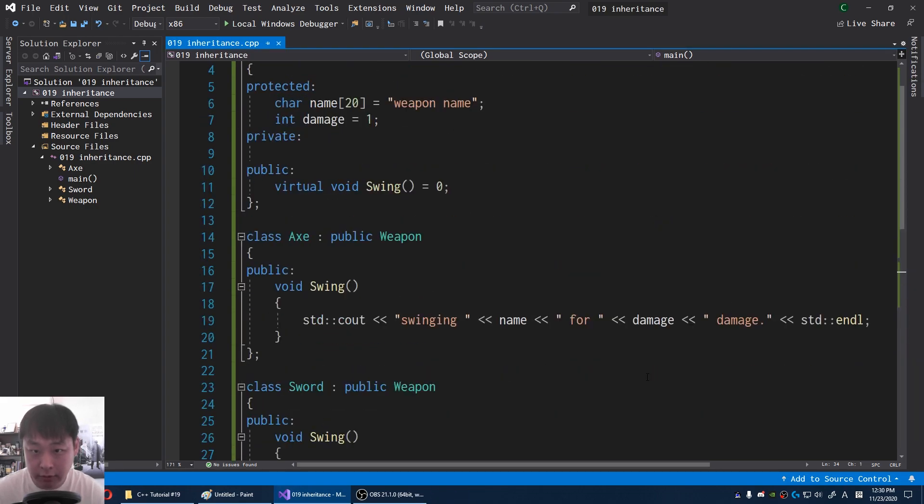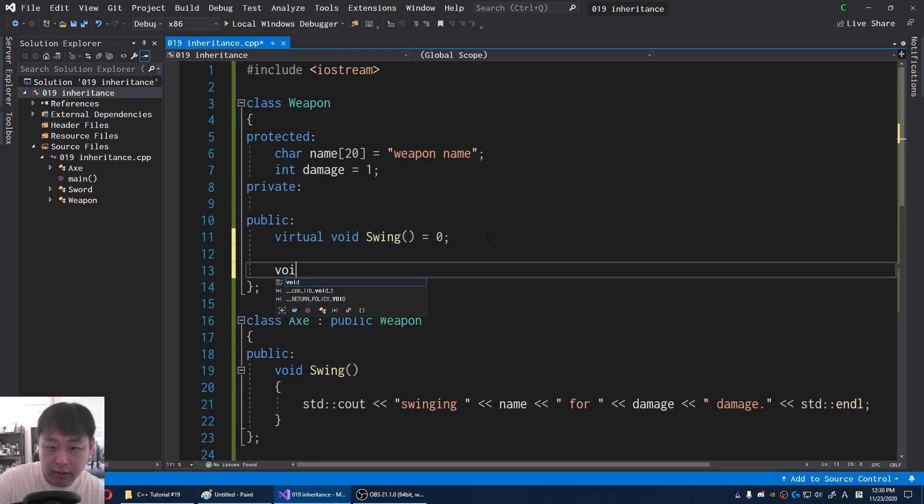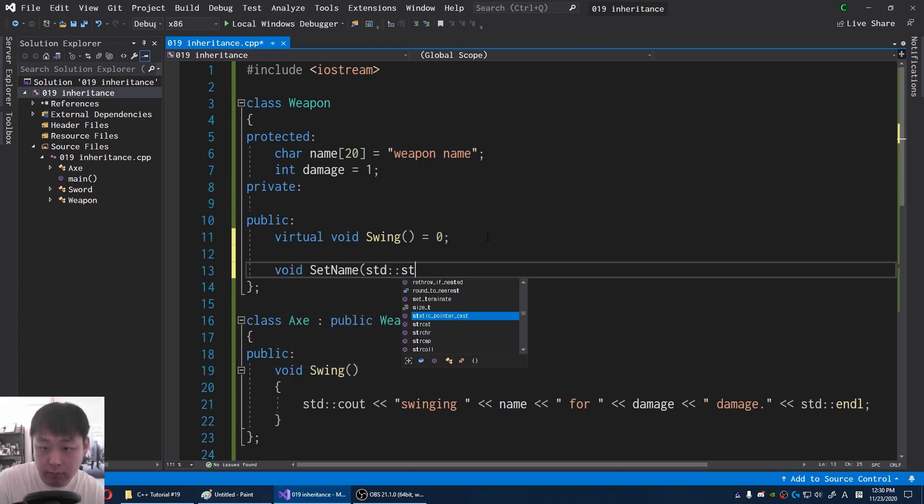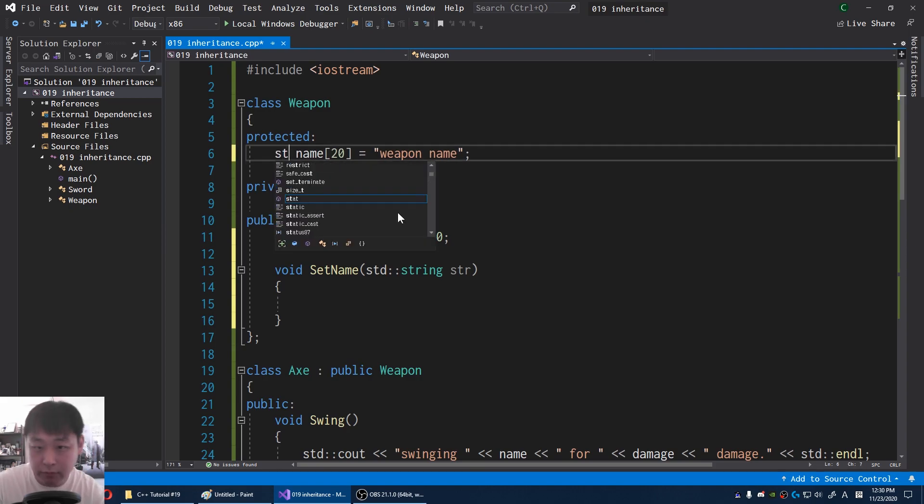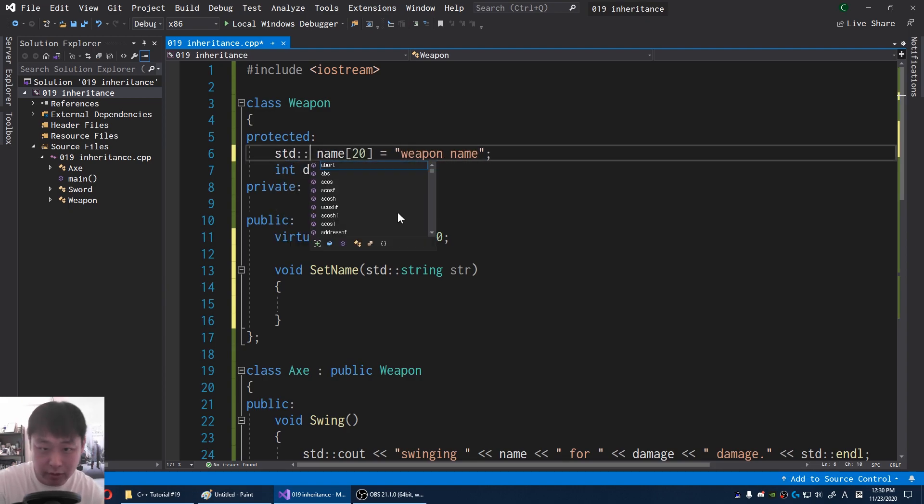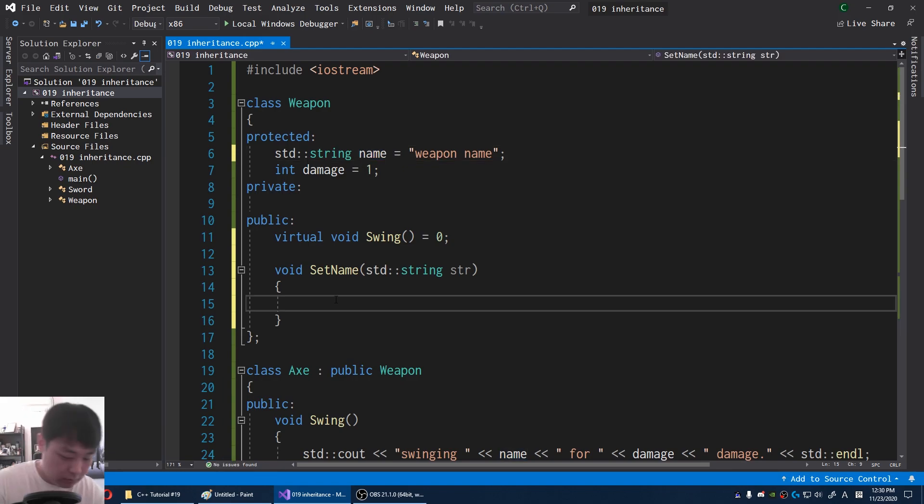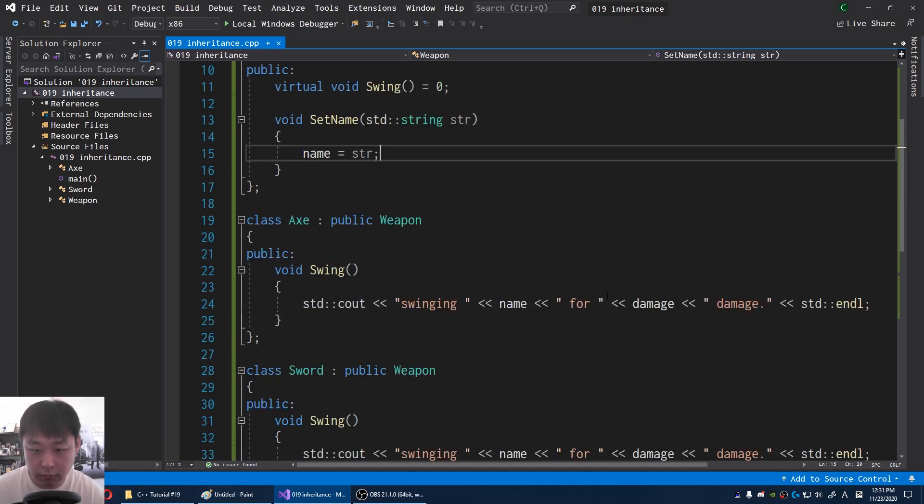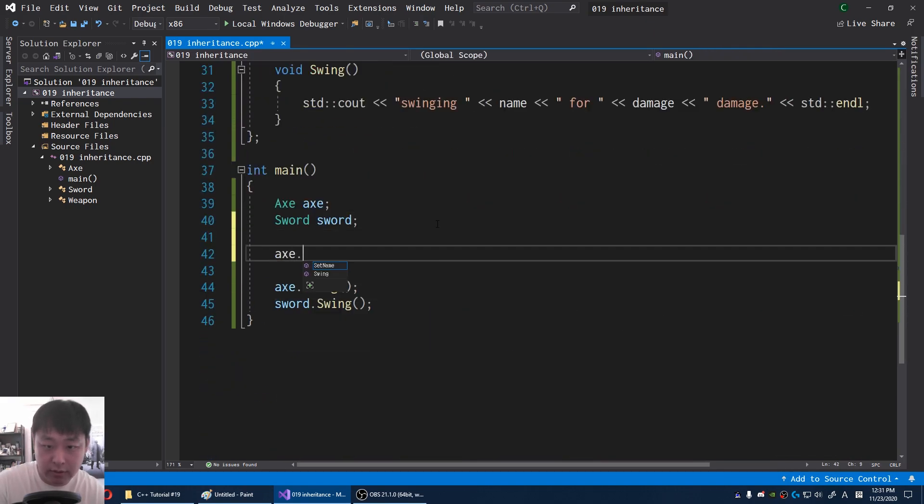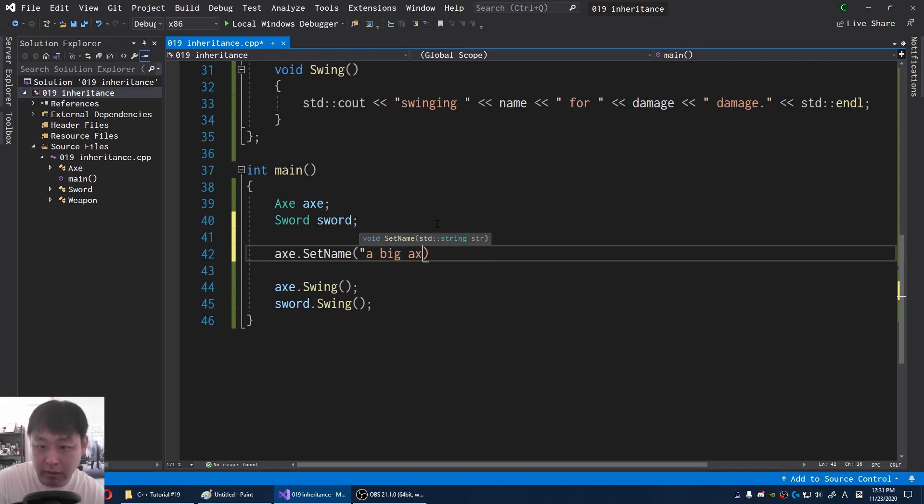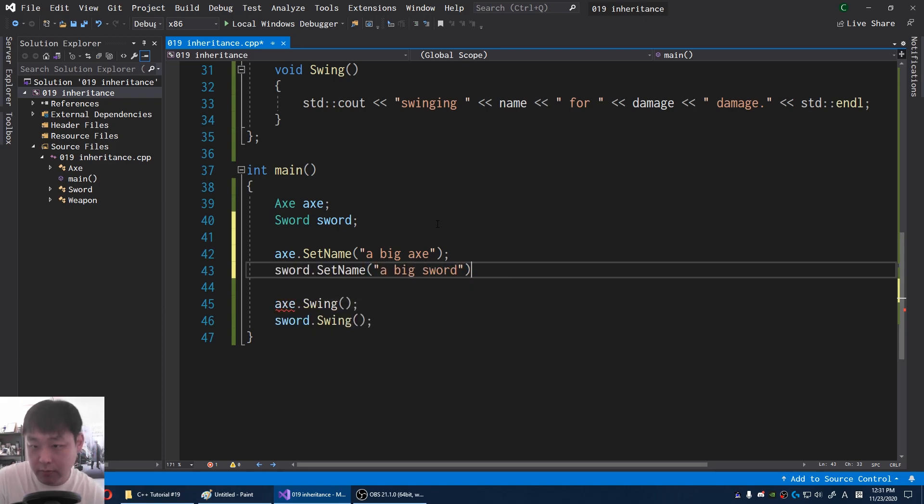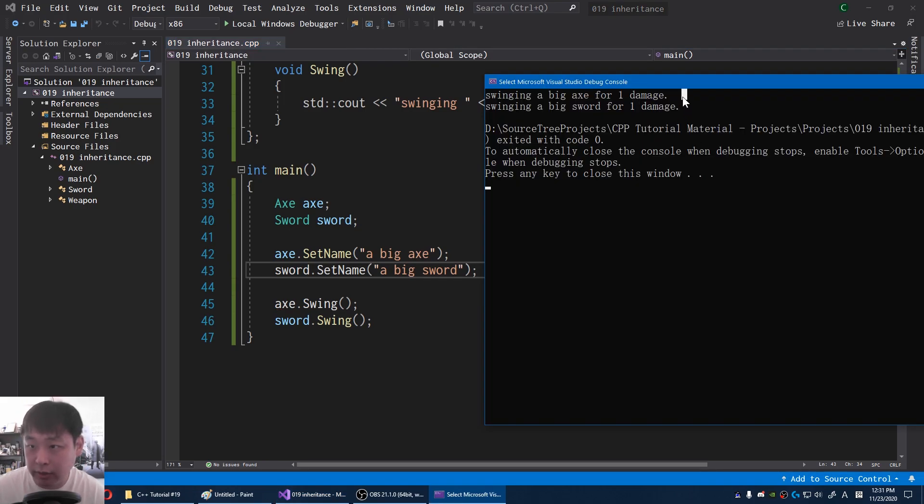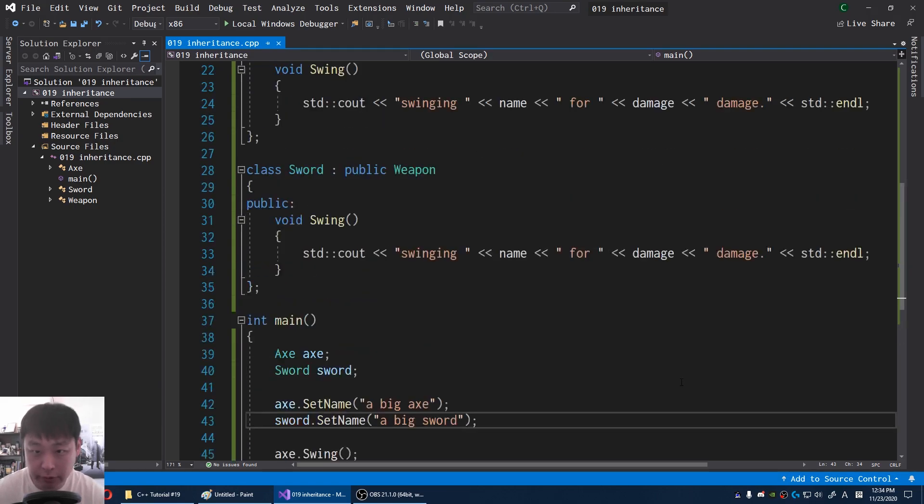Let's also create a general function for setting up a name. I'm going to say set name. Let's use a string. Usually I'm not a huge fan of using strings, but for simplicity, for this video, I'm just going to use the string. Name is whatever we designate. So for our main, I'm going to say axe set name, I'll call it a big axe. For the sword, I'm going to say a big sword. Now if I run this F5, we're swinging the axe for 1 damage. We're swinging the sword for 1 damage.